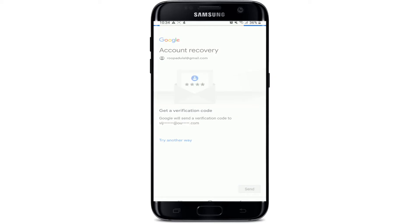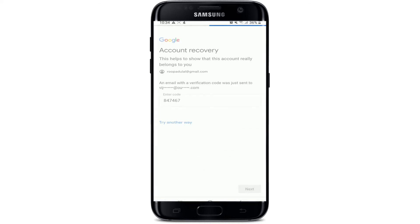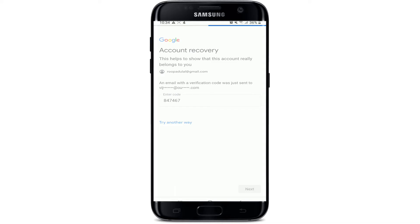Tap on Send in order to receive the code. Type in the code into the Enter Code text field, which has been sent to the email address. Tap on the Next button after you're done.